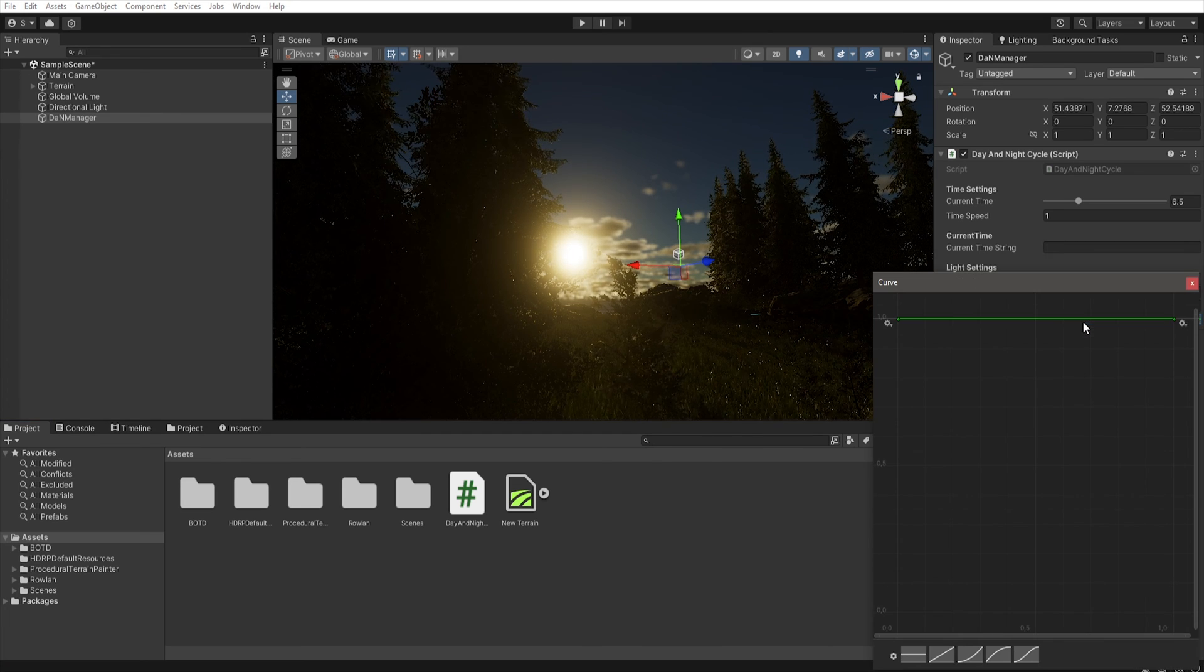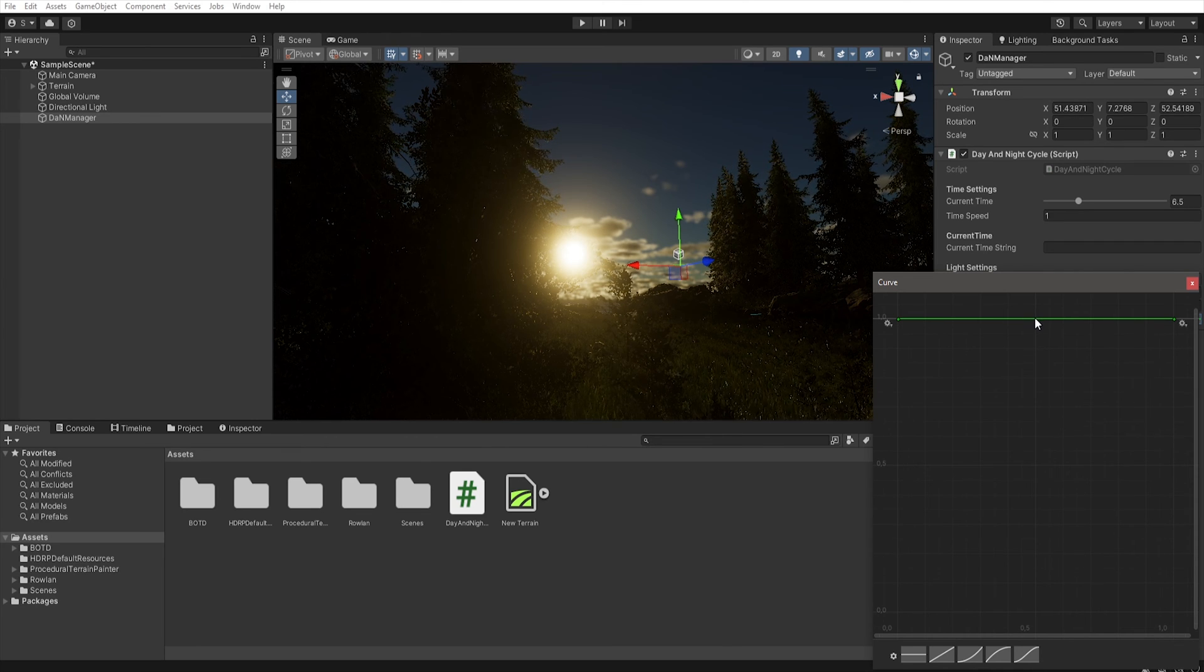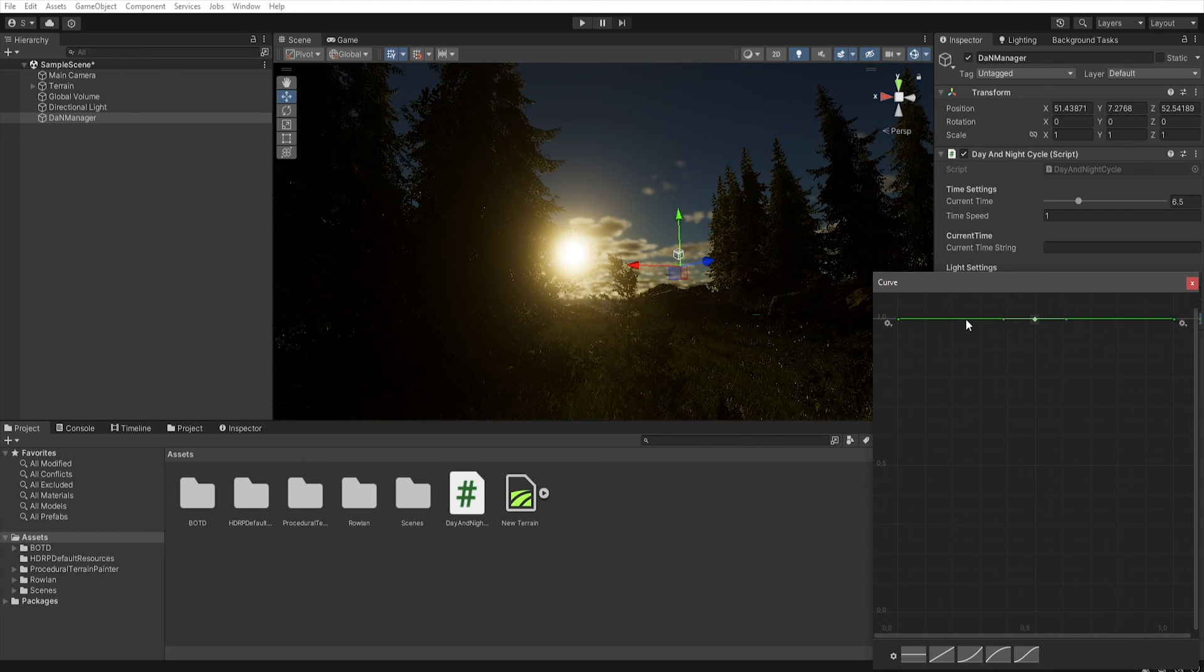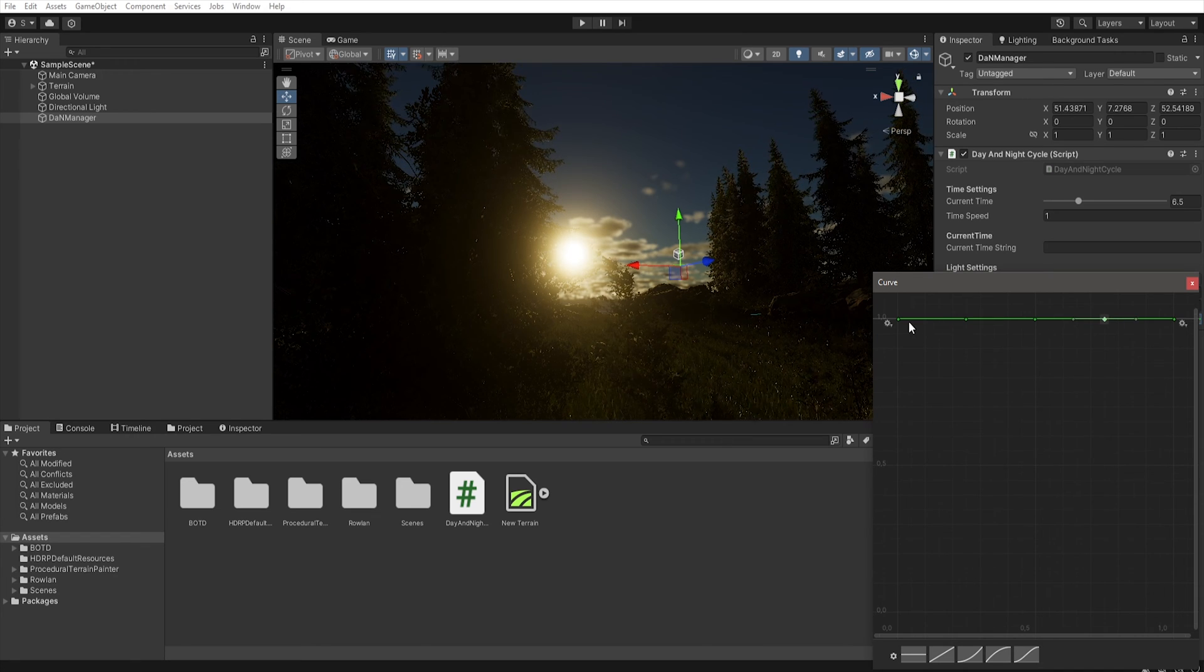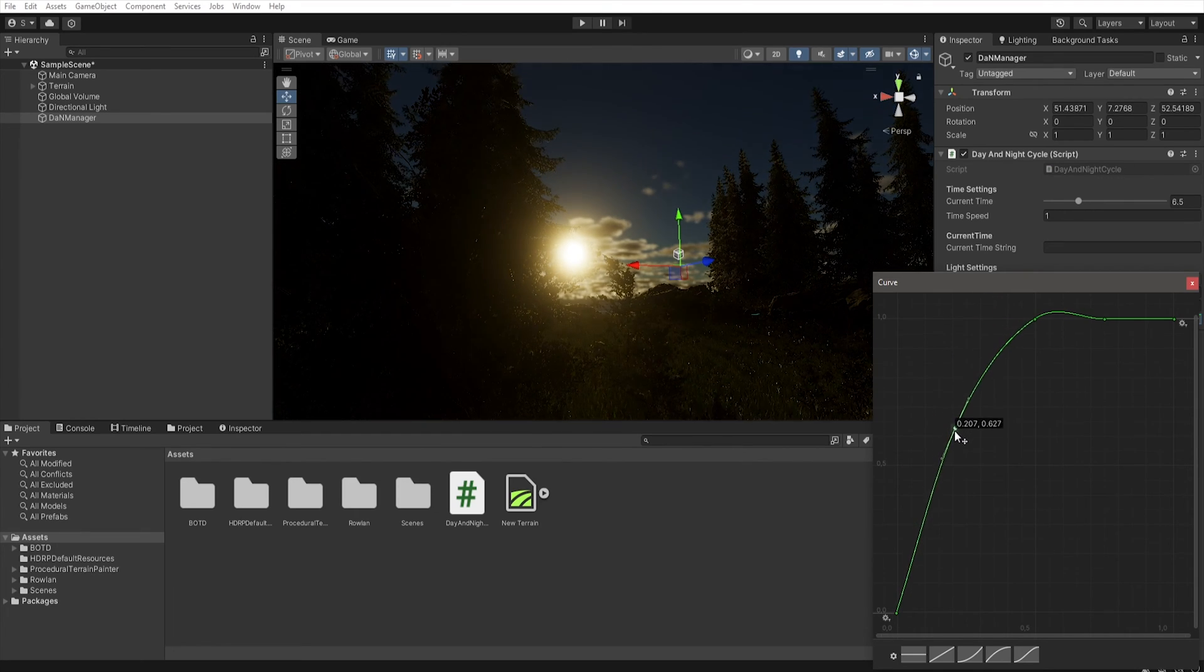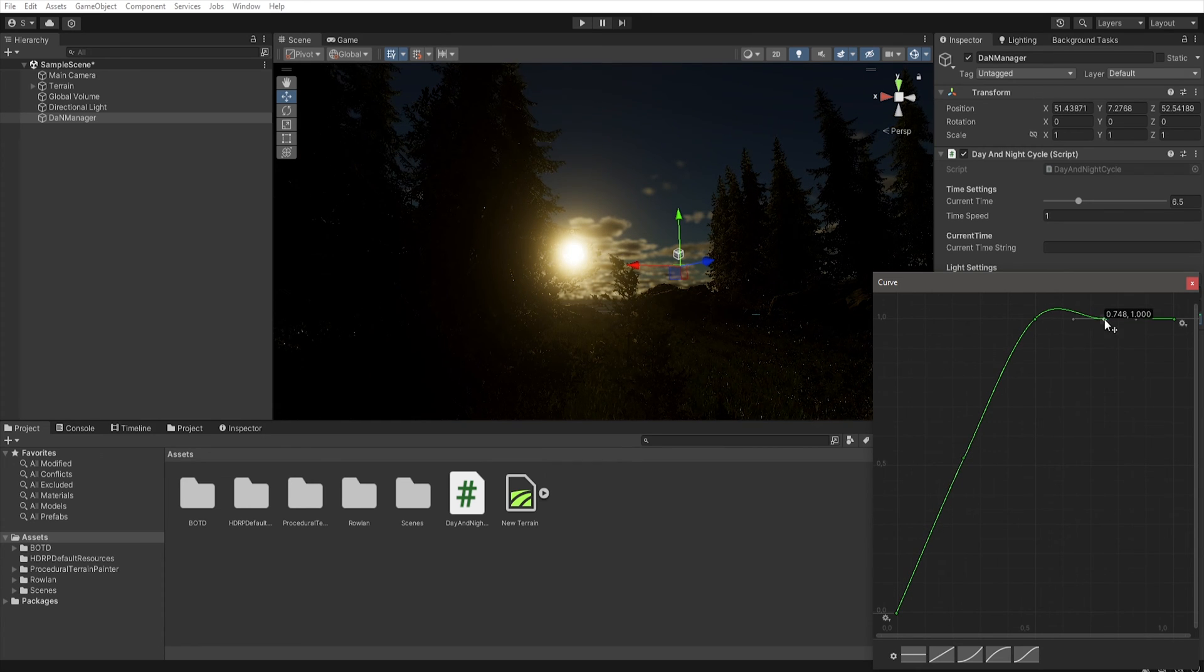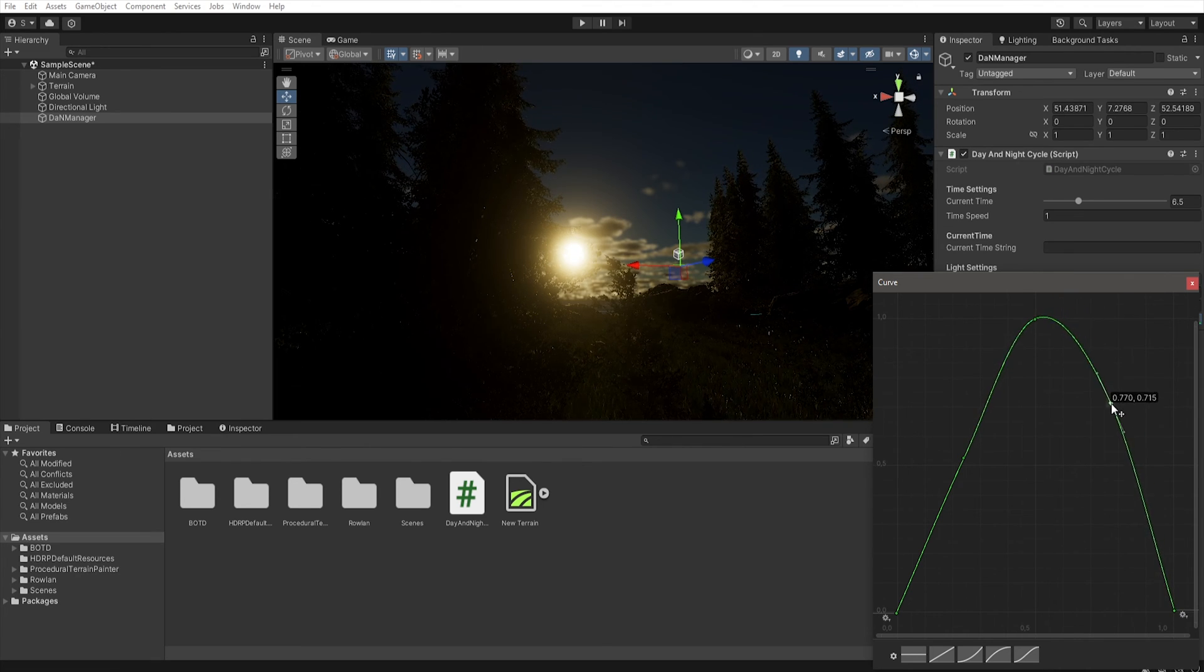When you open intensity curve you can see that our sun intensity is constantly multiplied by 1. In the position 0.5 we have our noon. In position 0.25 we have dawn. And in position 0.75 we have dusk. So now if we drag this point to 0 and this point to 0.5 we decrease the light intensity. And let's do the same in the other points.